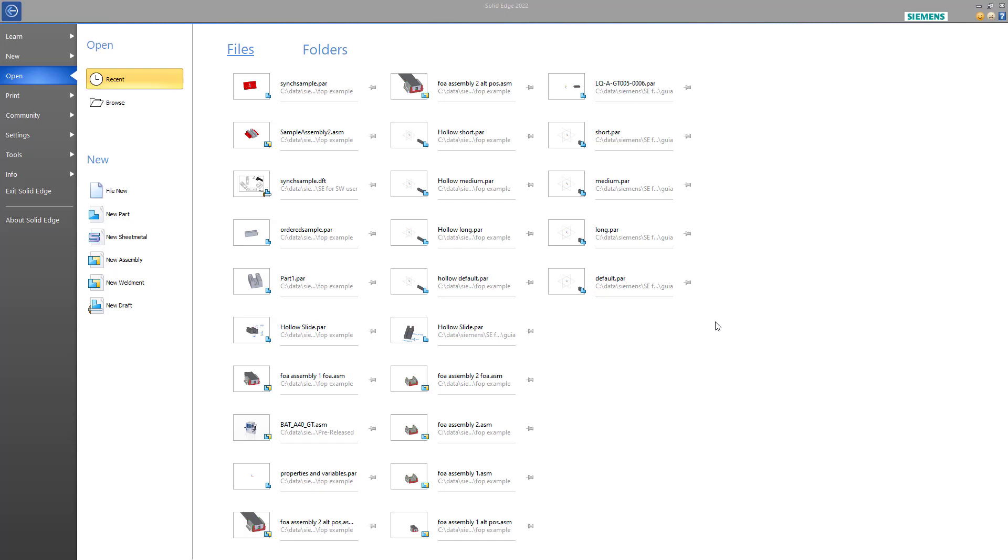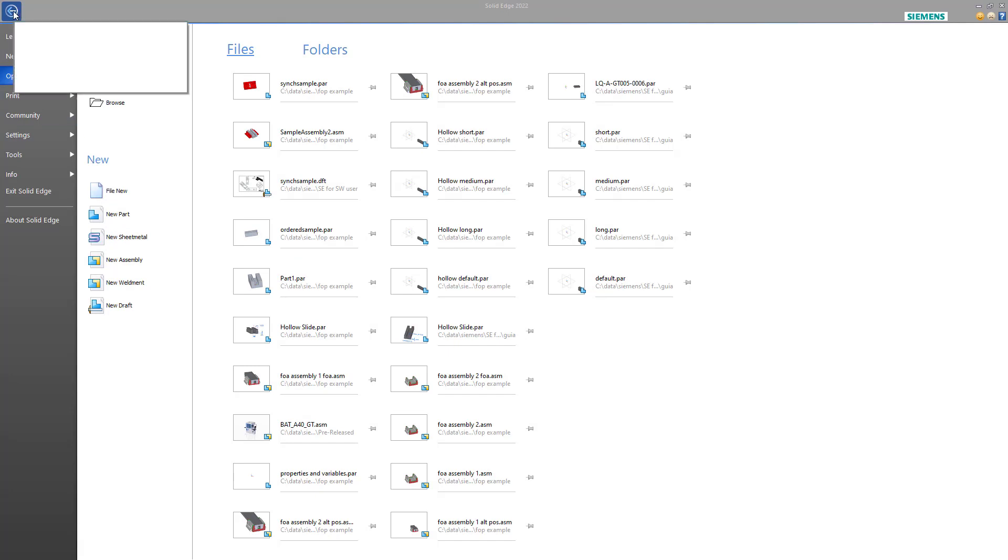In this video, I'd like to talk about file types and templates. When you first open Solid Edge, one of the first things you'll see is the Open Recent area where recent files that you have had open will be displayed. You can always get back to this area using the Application button in Solid Edge.